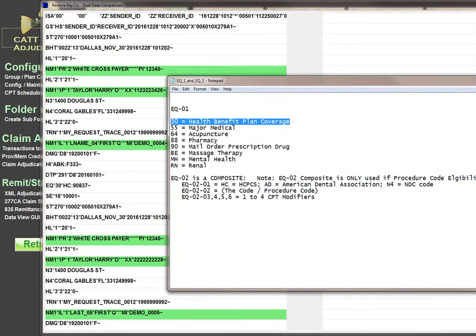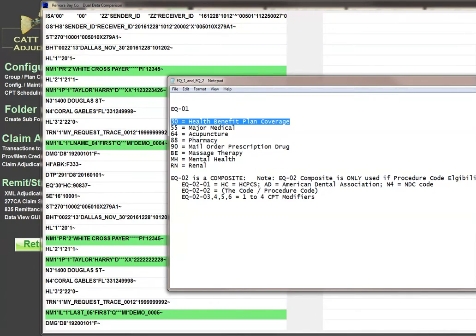So for the 270, you're required at least to have a 30. If that's all you're supporting, then you won't see an EQ02 segment - it will just say EQ30 and have a tilde. But if they are going to support it, EQ01 could equal 30, 55 for major medical, 64 for acupuncture, 88 for pharmacy, 90 for mail or prescription drug.